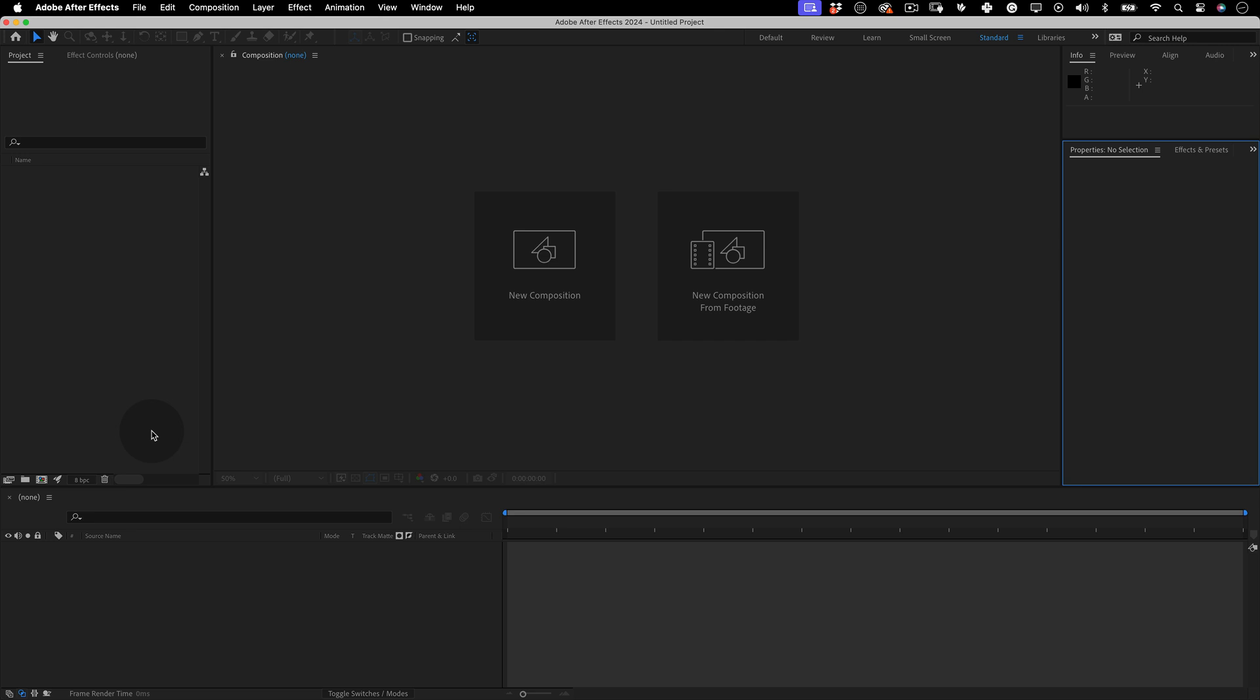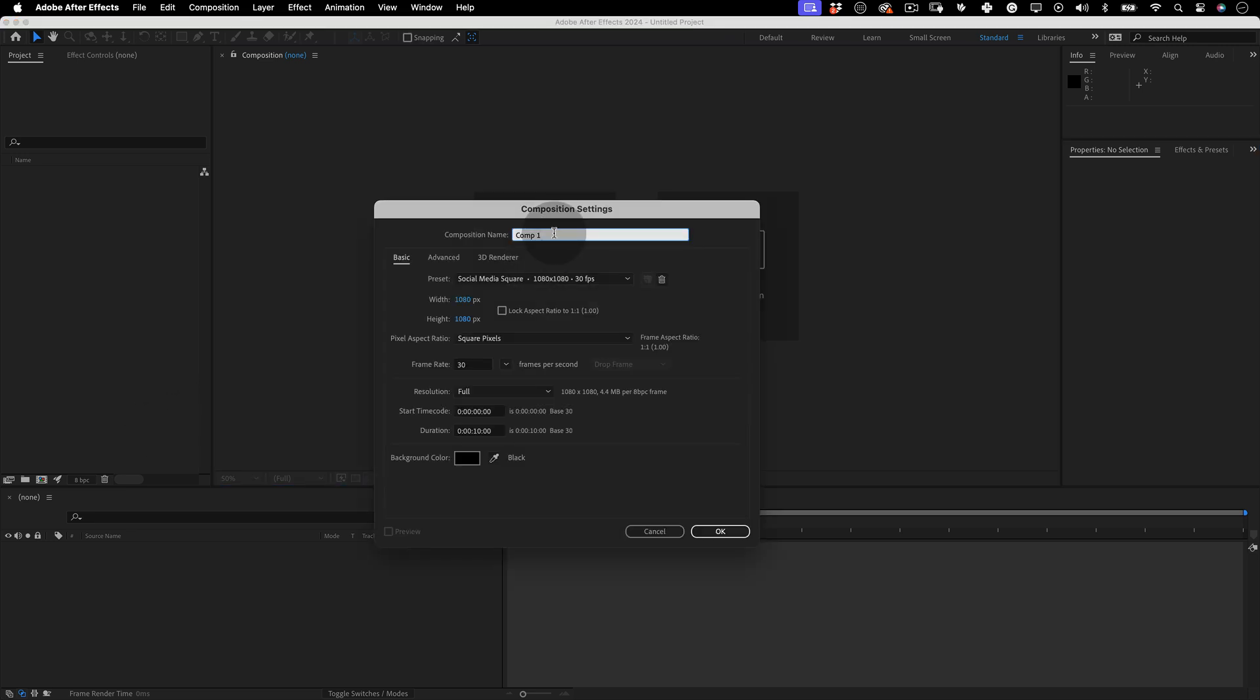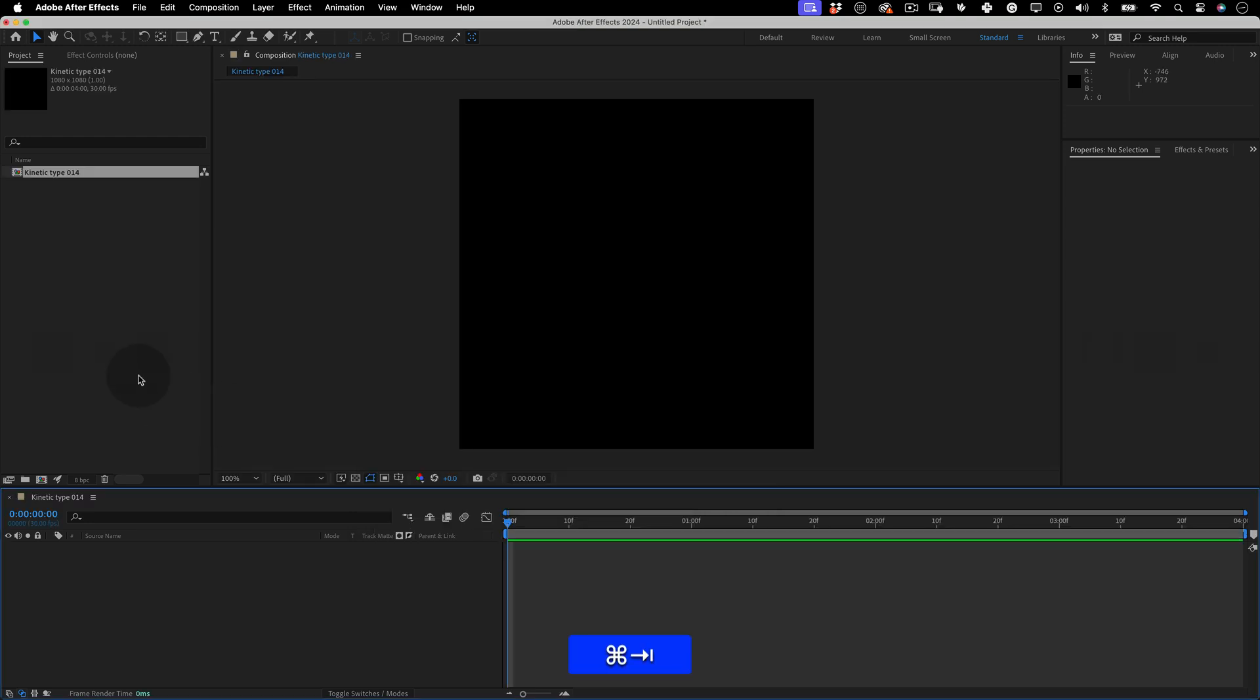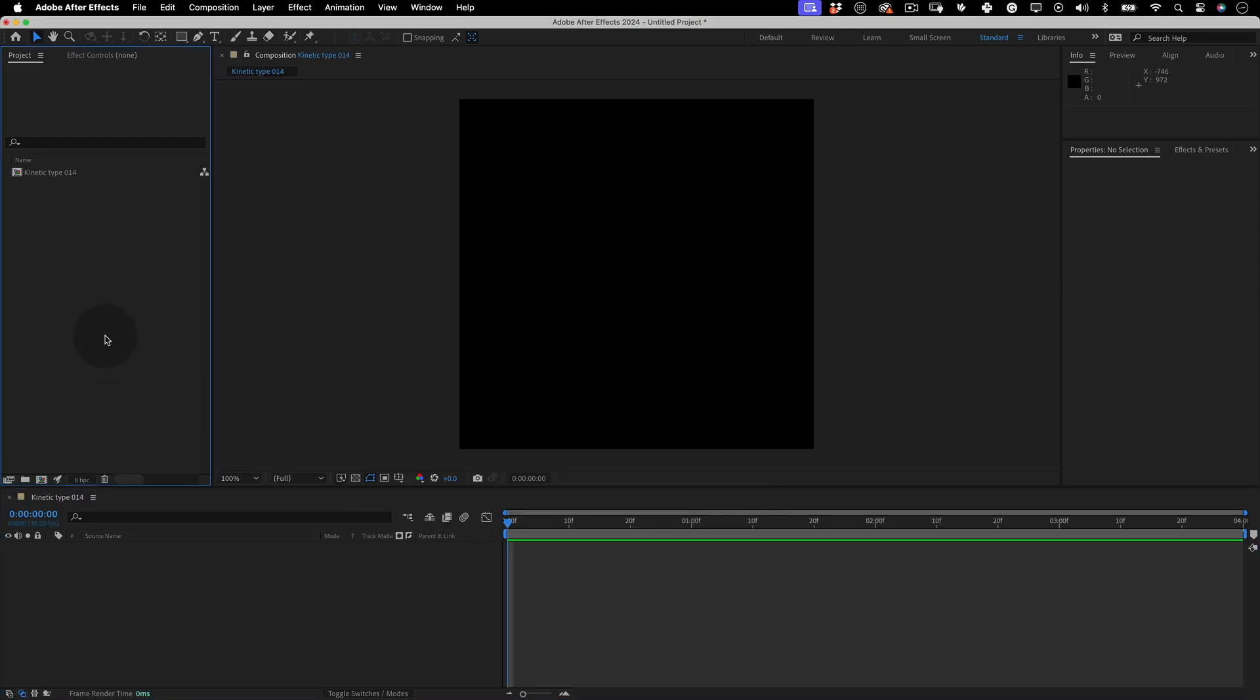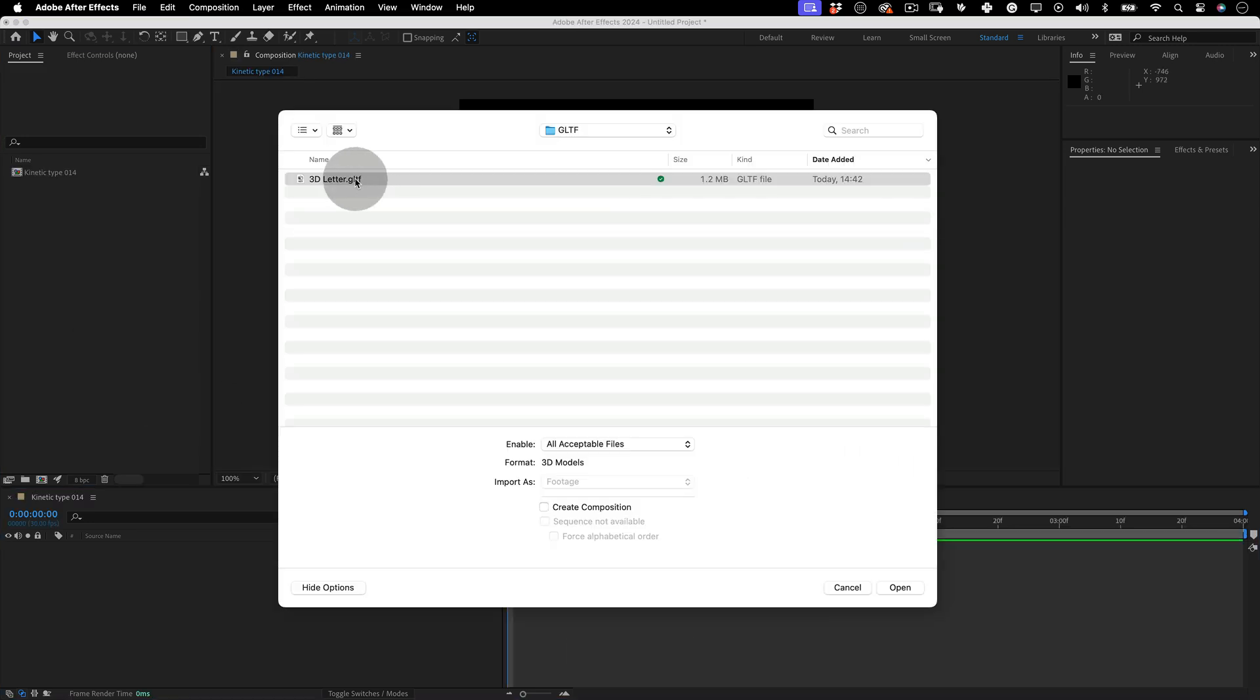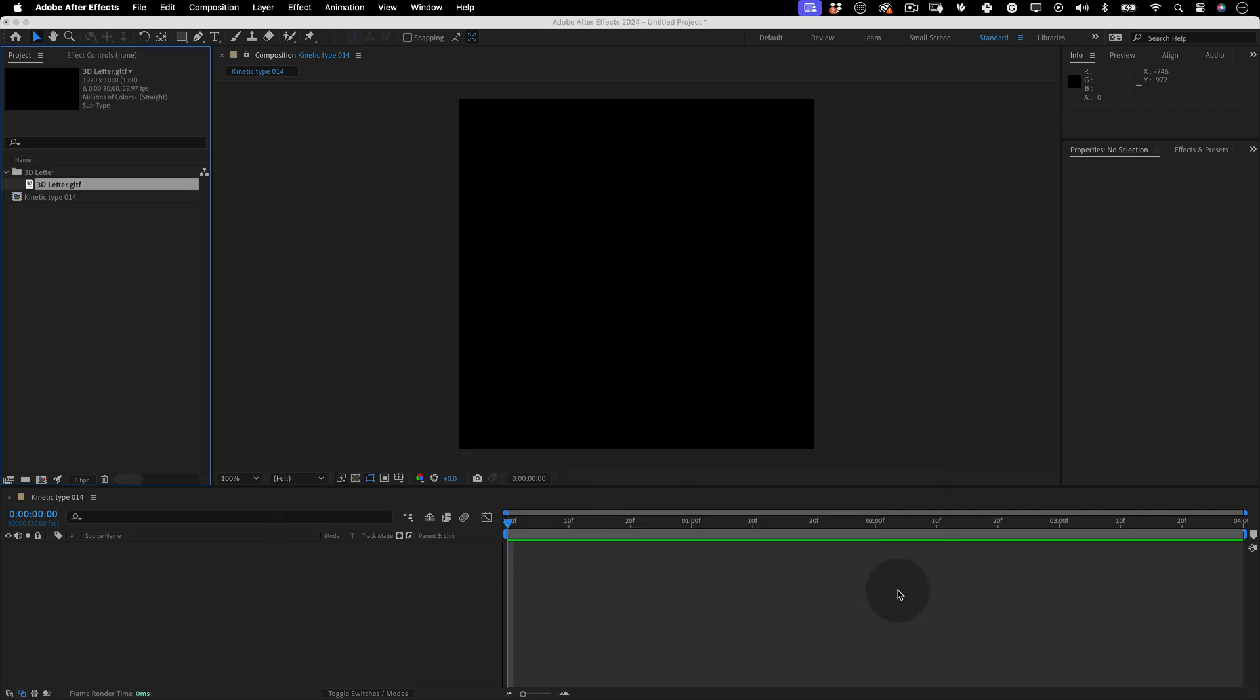Before we import the 3D model we need to create a new composition. Let's name it kinetic type 014. Make it 1080x1080 at 30 frames per second, 4 seconds duration and press OK. Perfect! Now let's double click over the Project window to import our 3D object. Press Open and that's it.